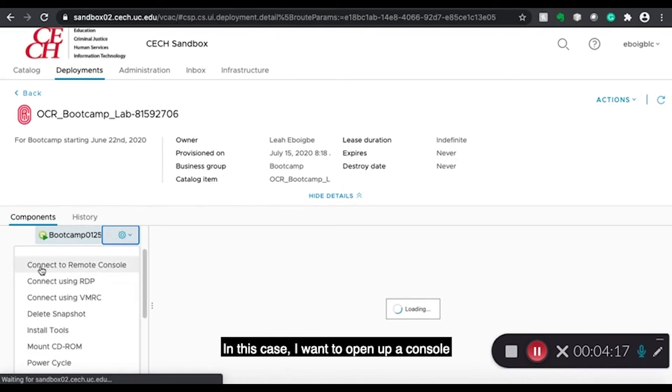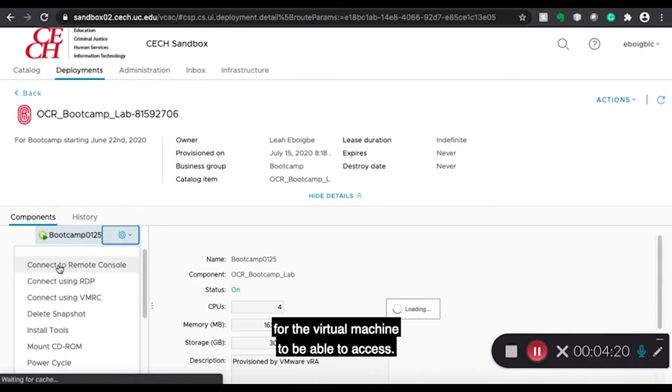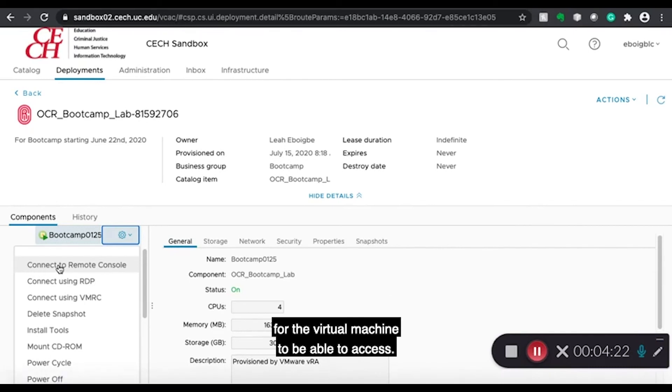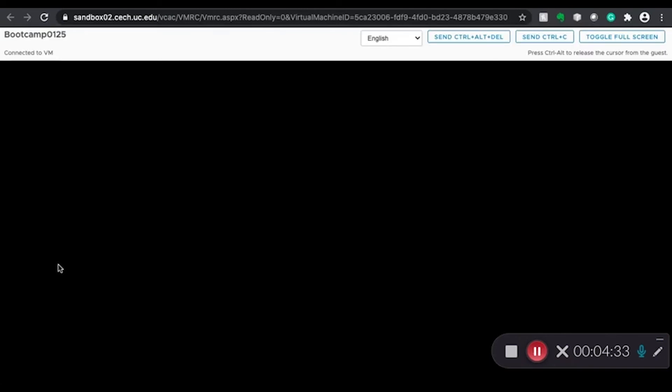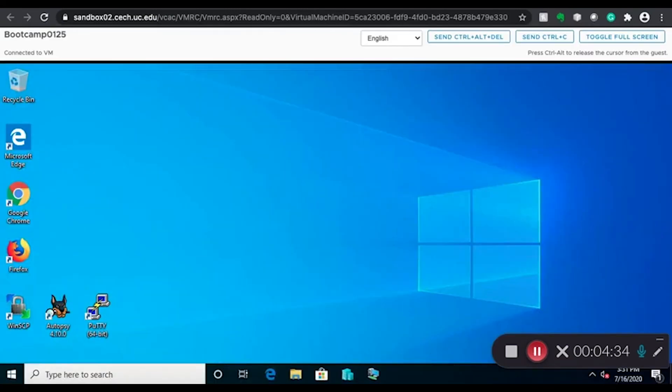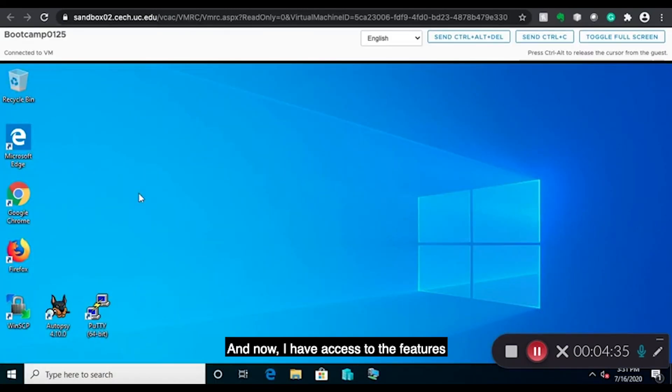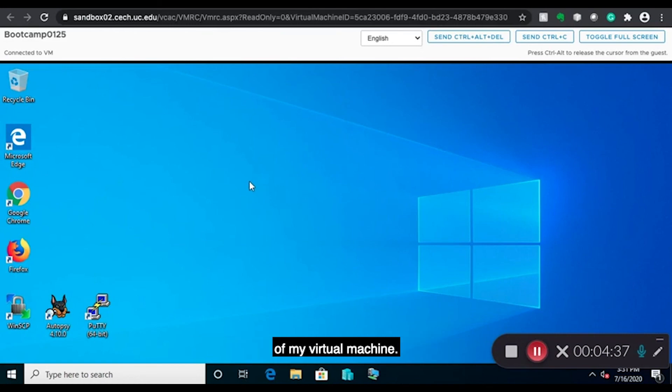In this case, I want to open up a console for the virtual machine to be able to access. And now I have access to all the features of my virtual machine.